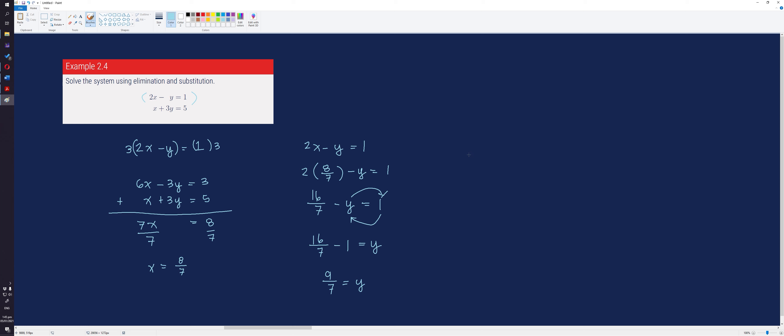Therefore, the solution is 8 over 7 comma 9 over 7.